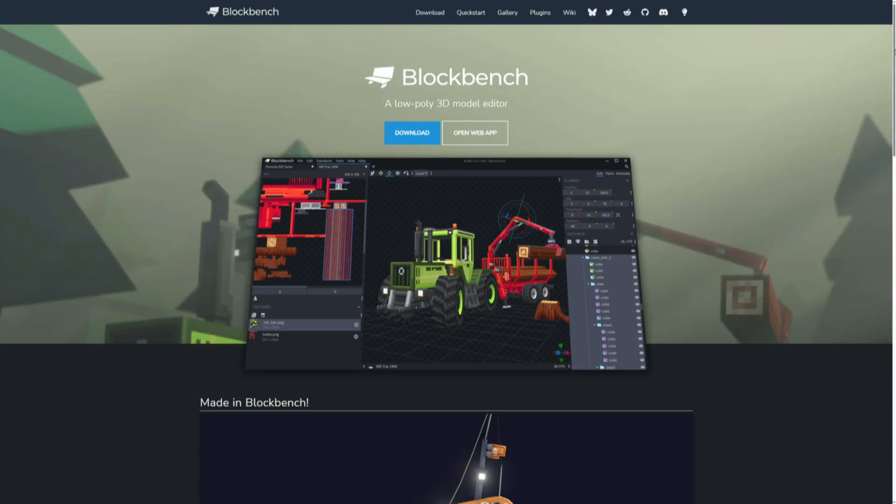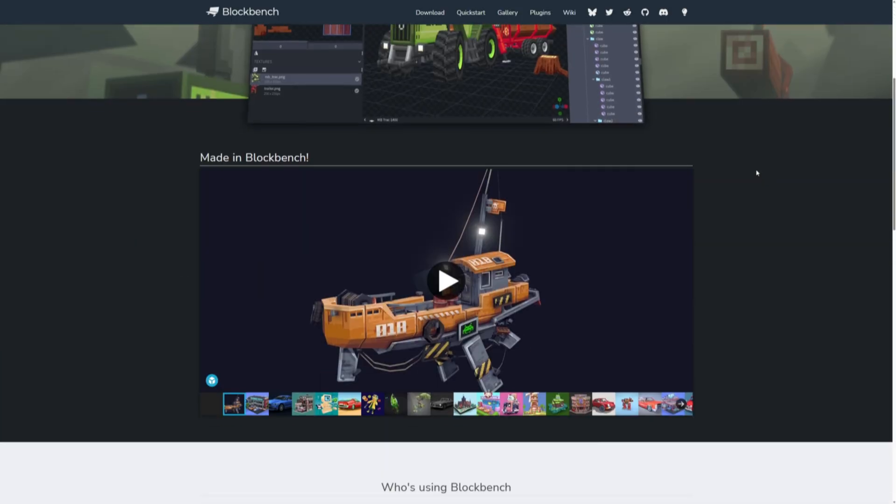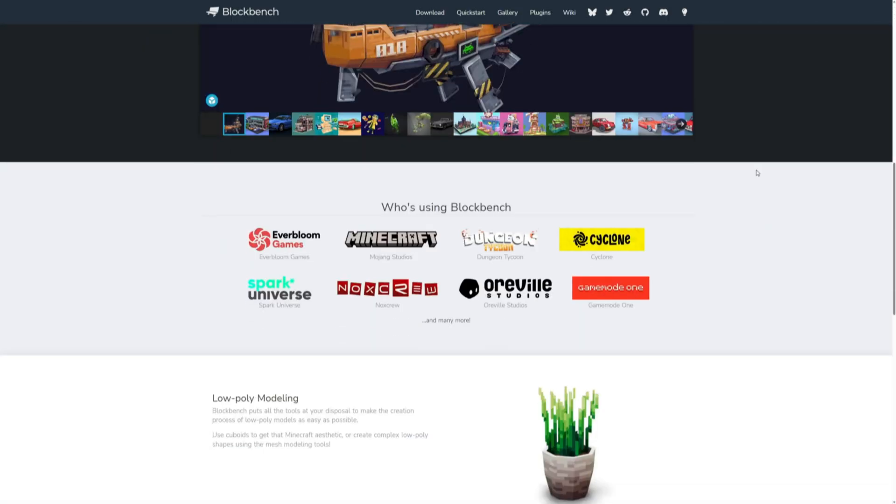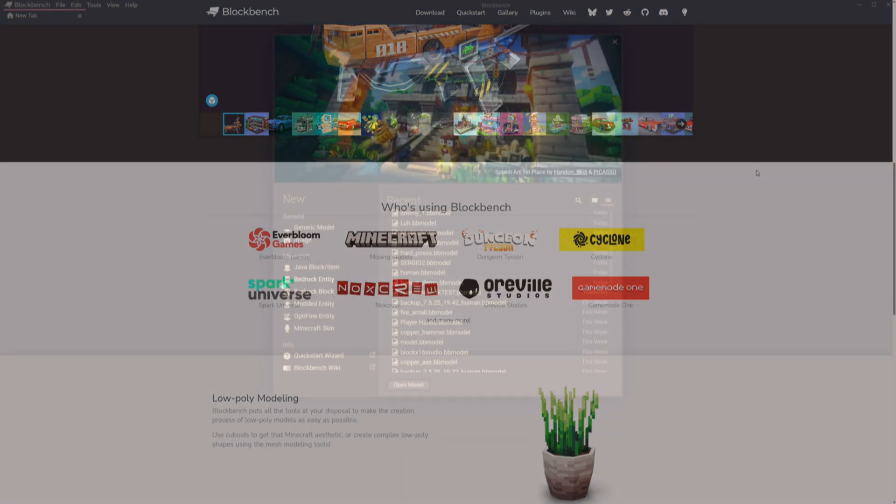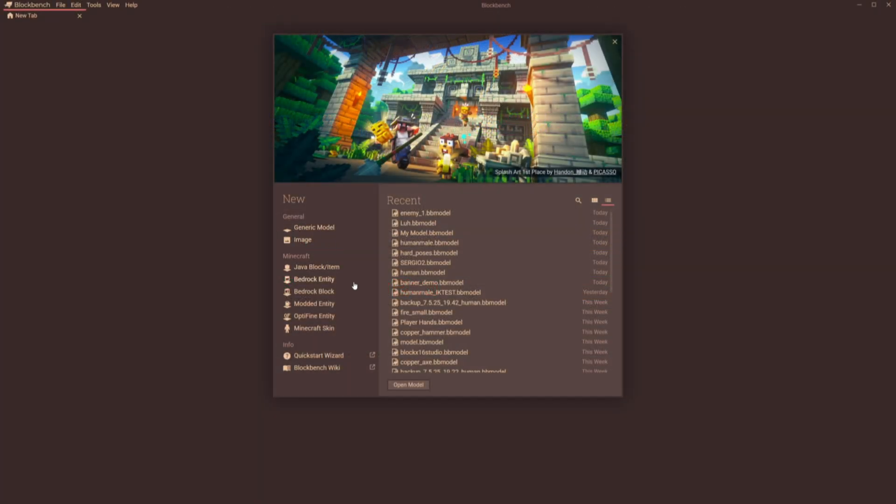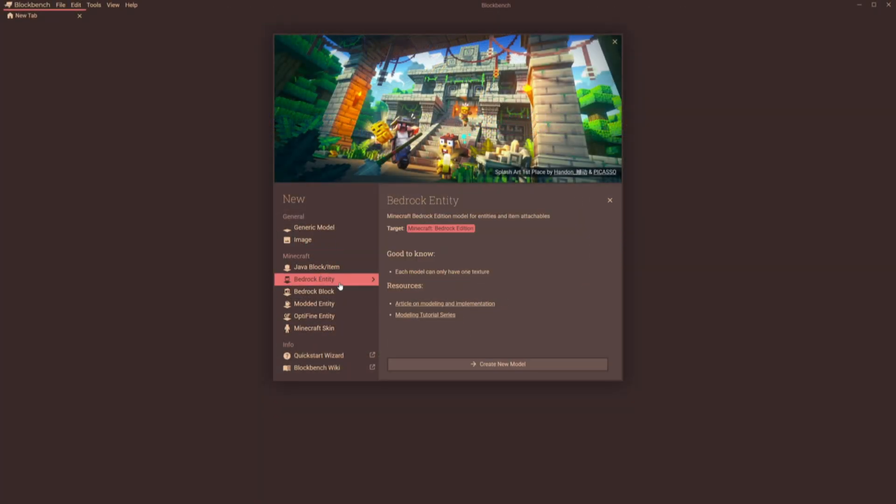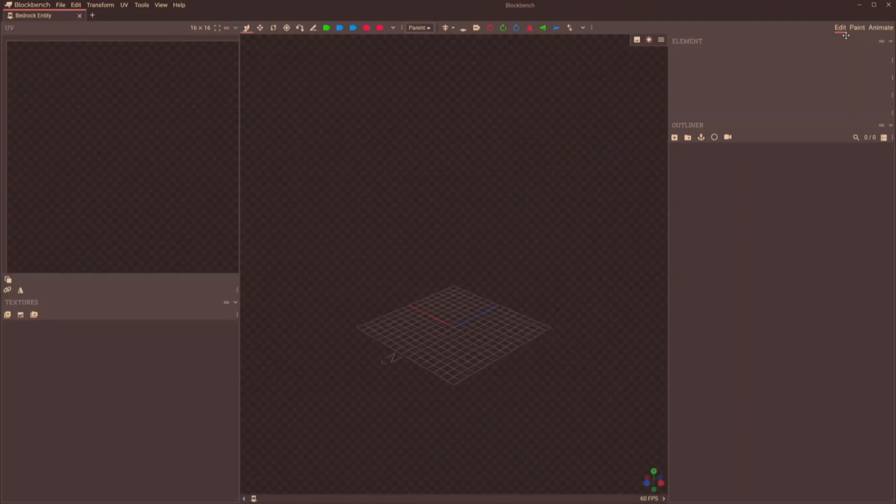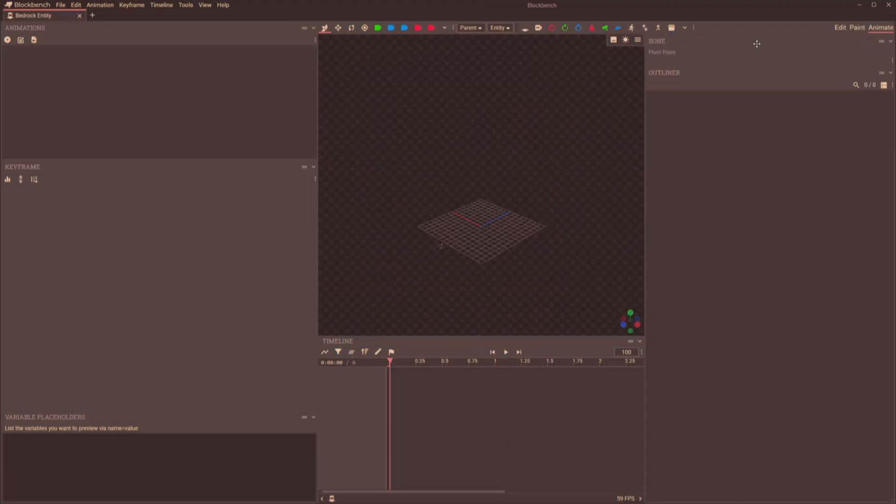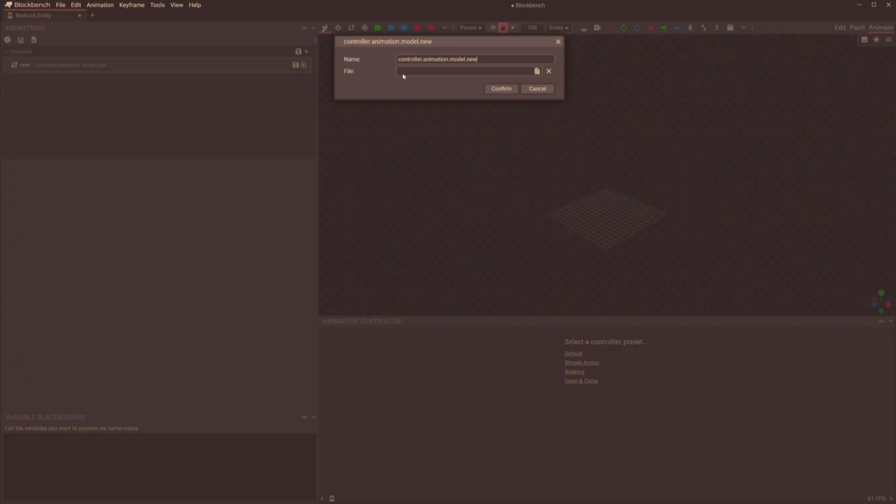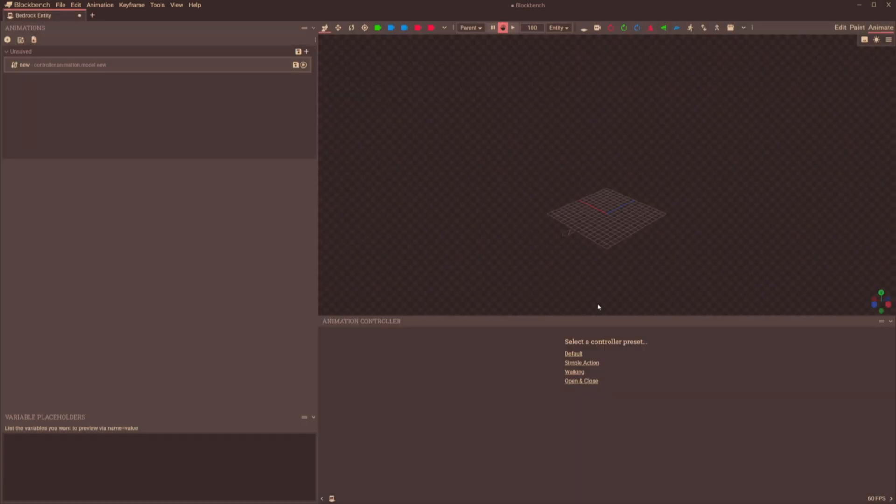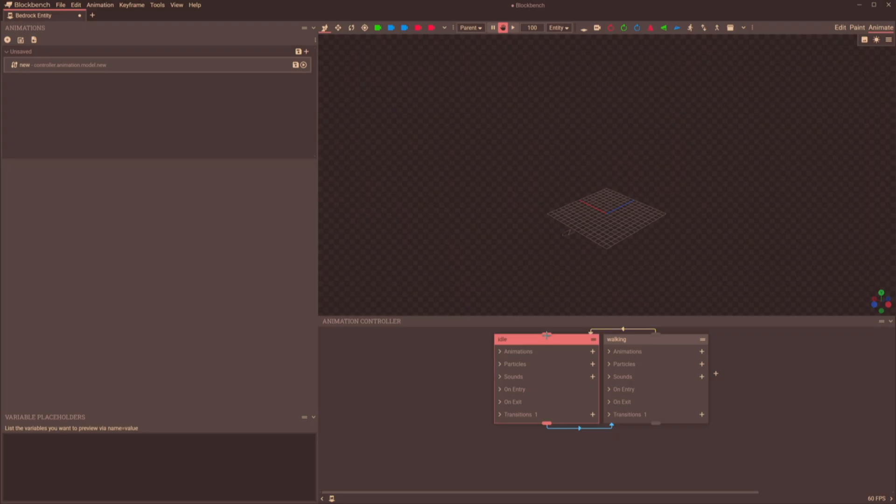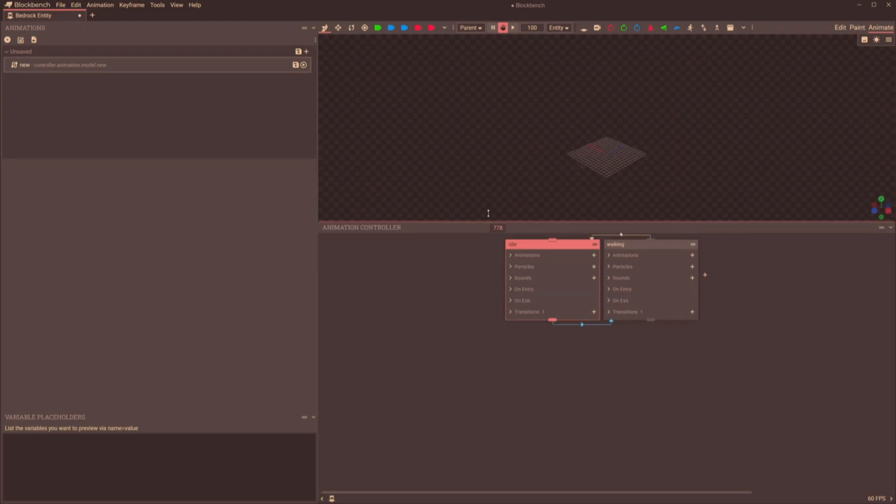Then again, most people using BlockBench for commercial purposes are doing so with the intention of making add-ons for Minecraft Bedrock Edition. This is why when you open BlockBench, there's a whole tab dedicated to Minecraft. If you click on the Bedrock Entity option, you'll see that you have a few more options to work with.